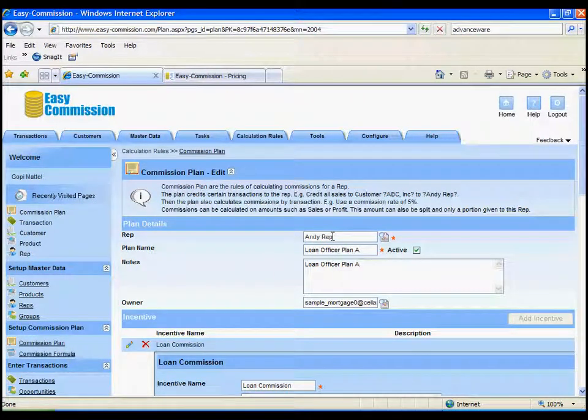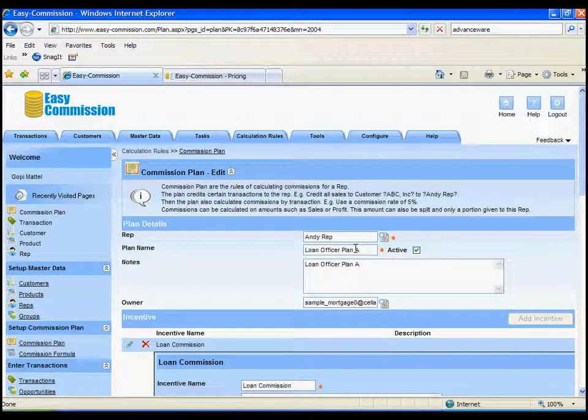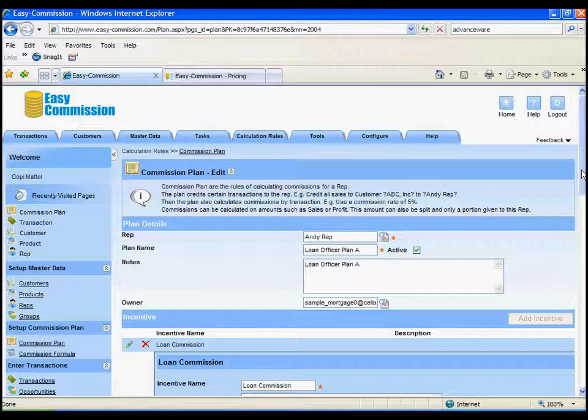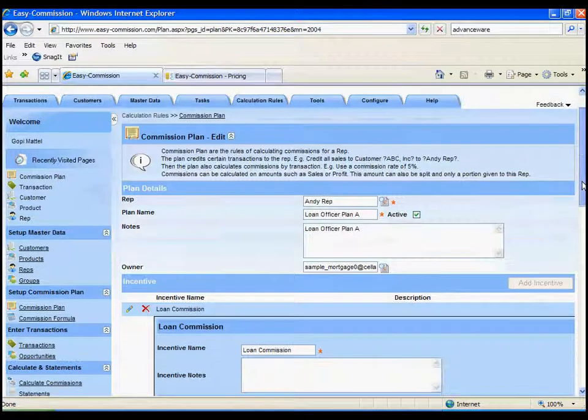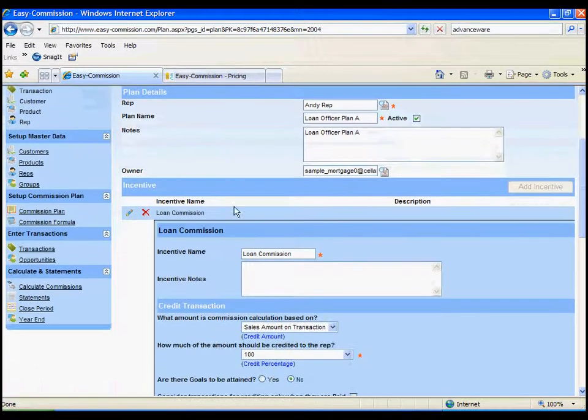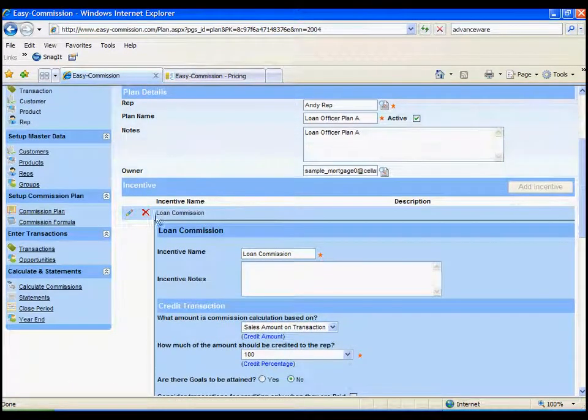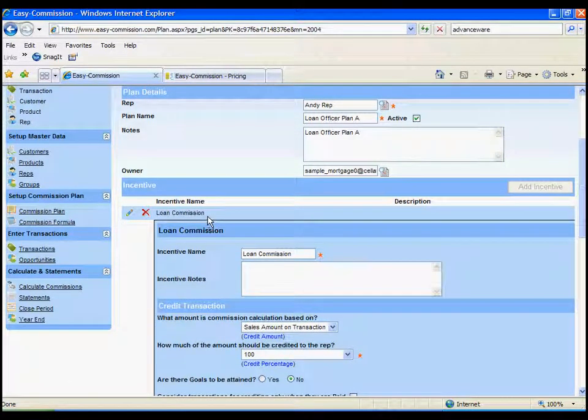So, you specify who the loan plan is for, give it a plan name, and within the plan, you can have any number of incentives, which are commissions and bonuses typically.